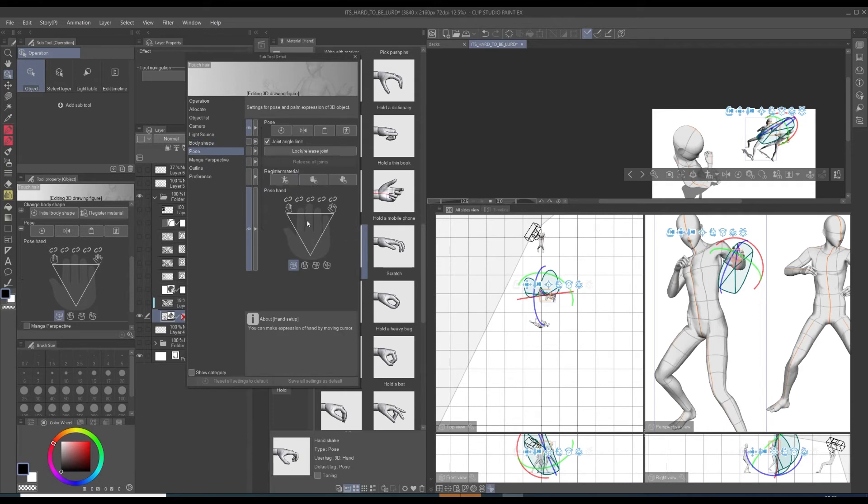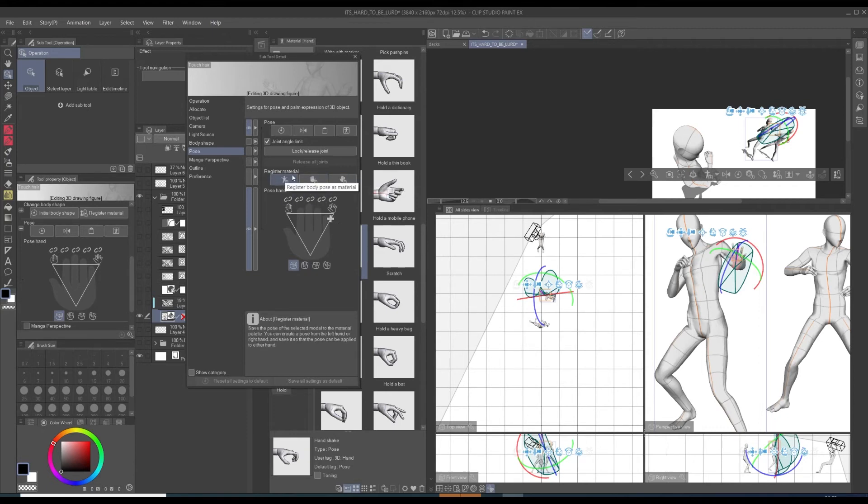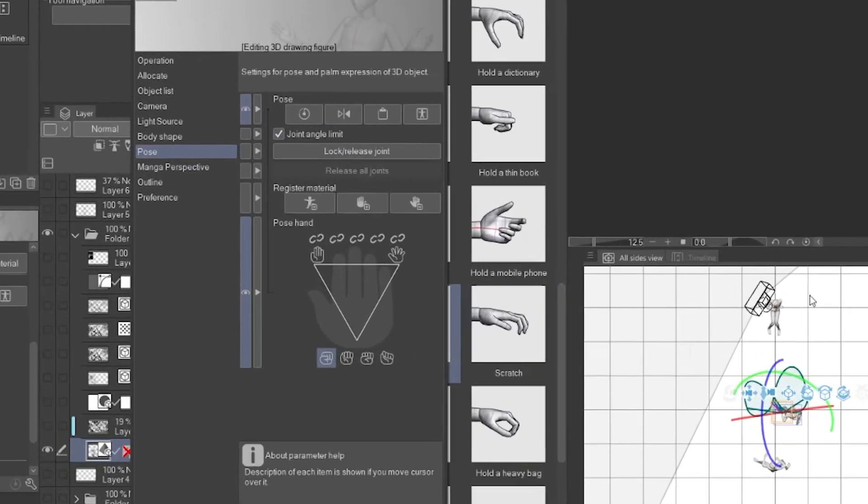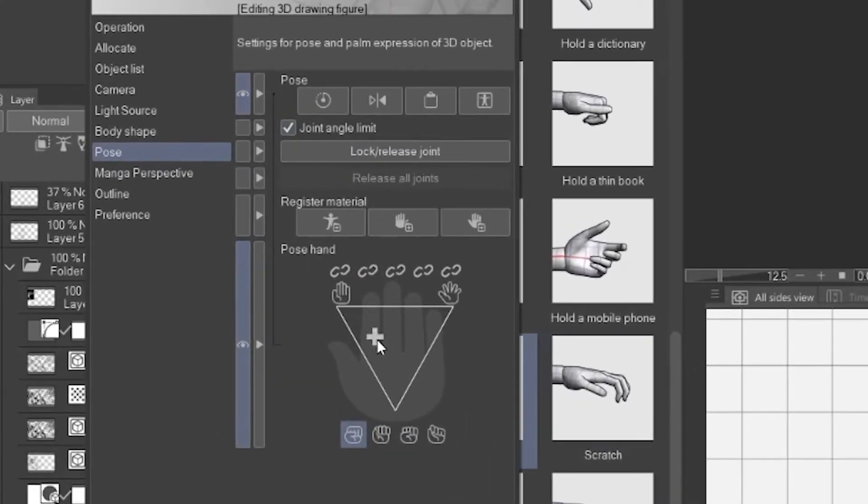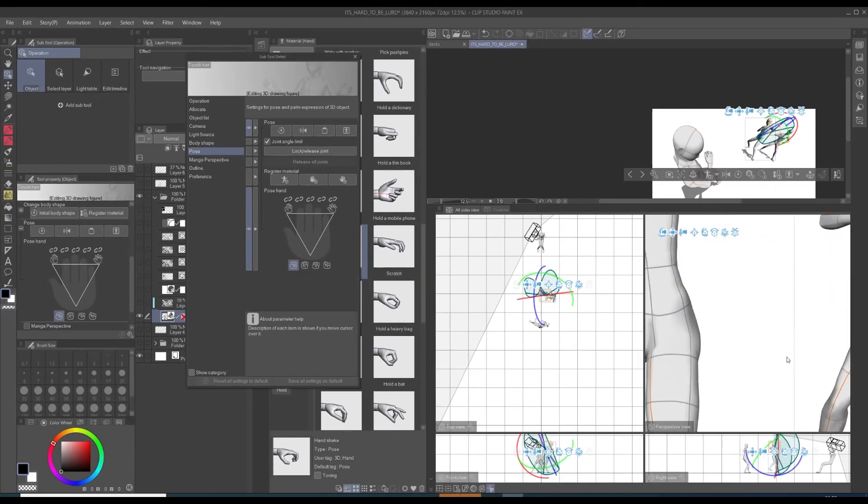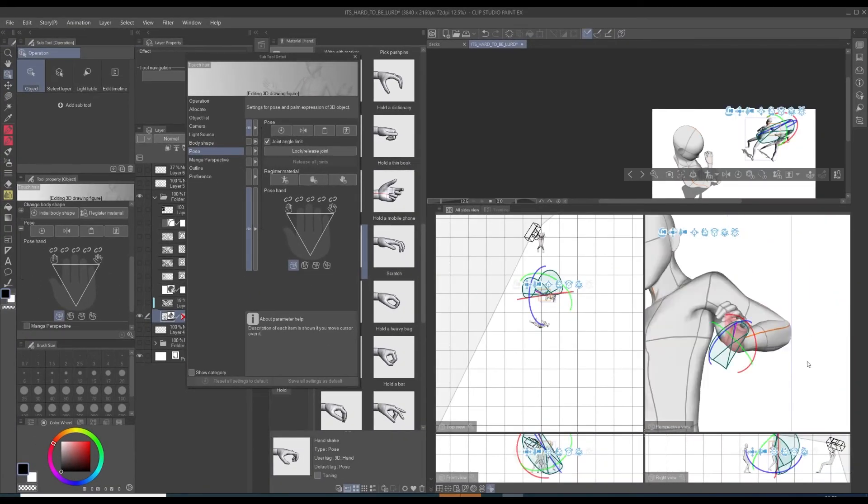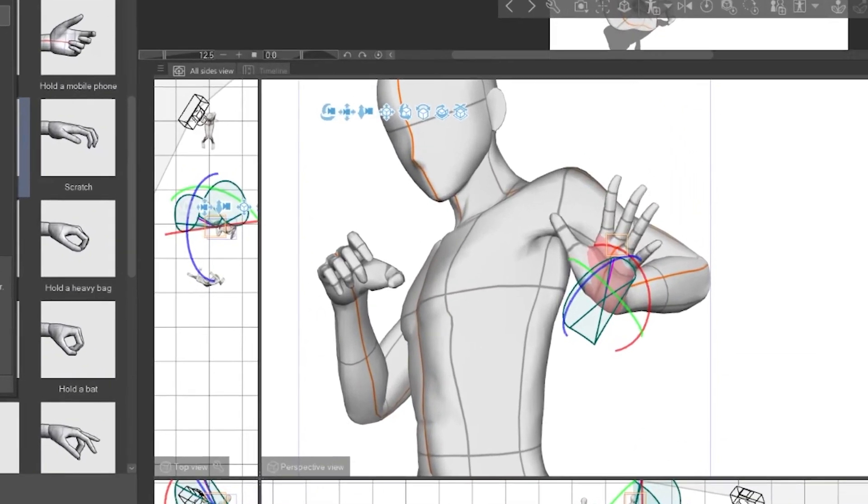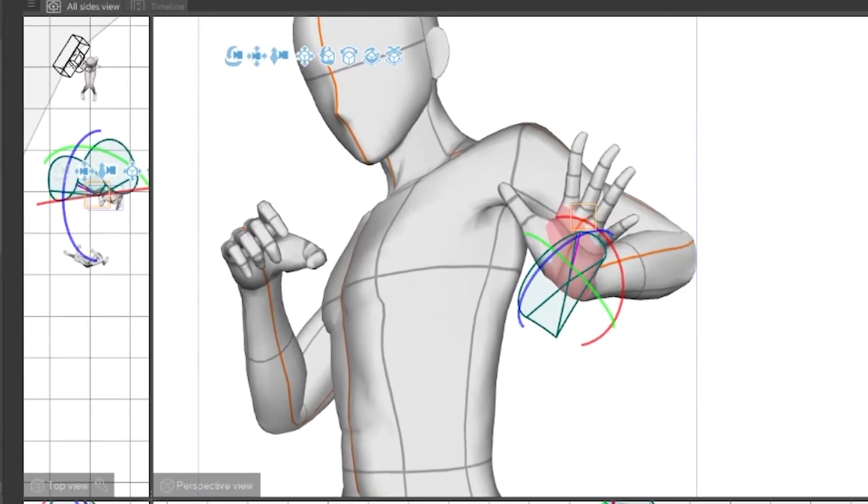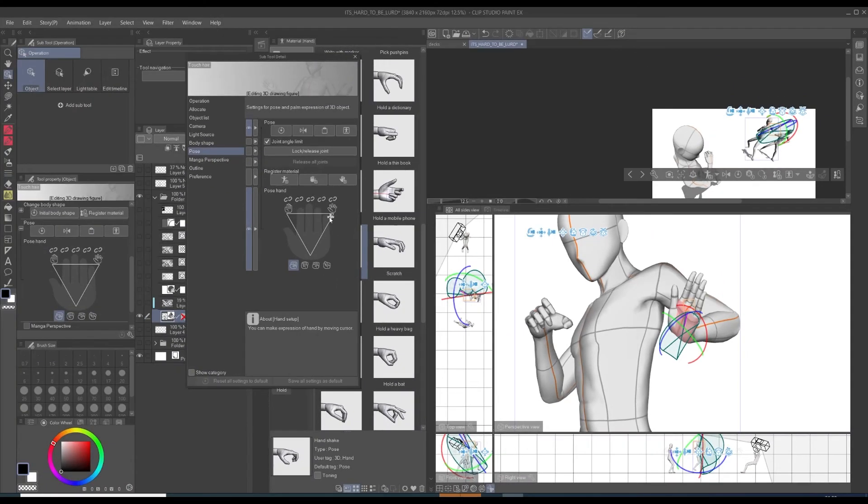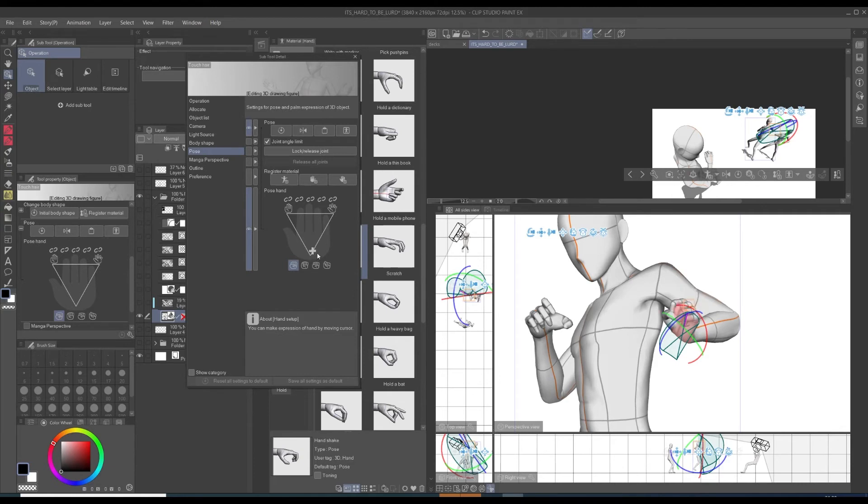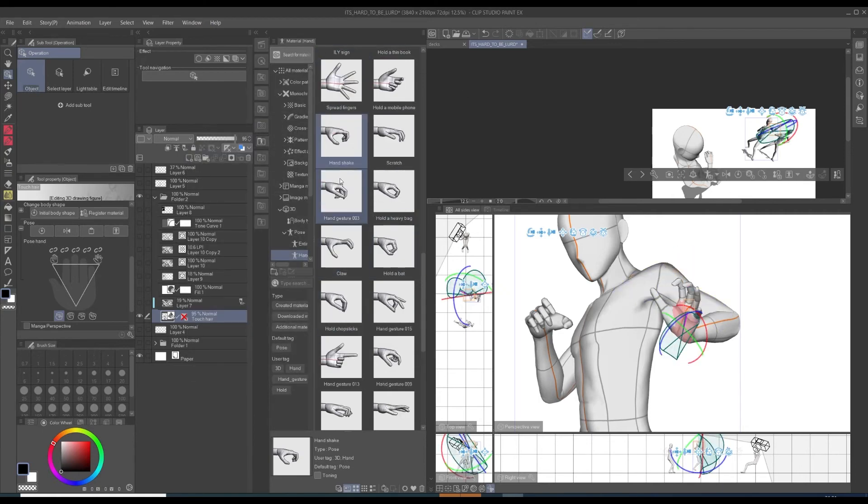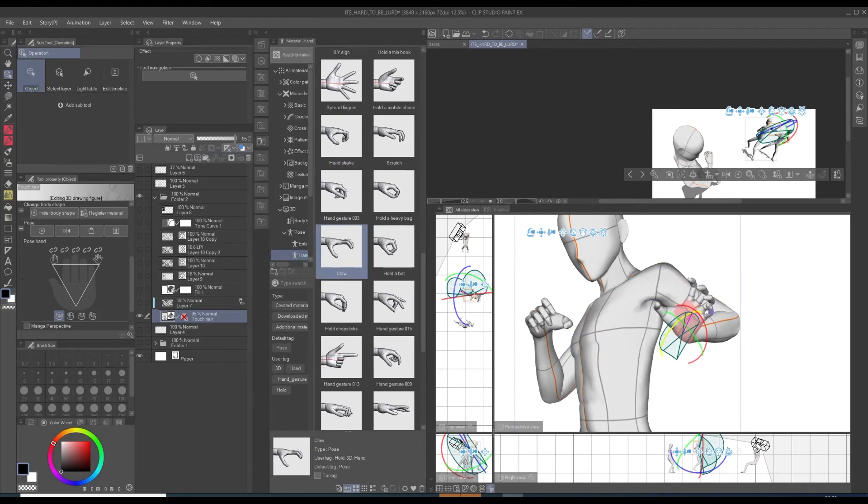In case you want to bother with it, there is an option under pose to pose your hand very specifically. We can choose spreading the fingers, we can also lock fingers, and if you get familiar with this system of posing your hand, it's a really cool solution. I just don't use it that much because I just tend to solve my problems with the drawing itself.